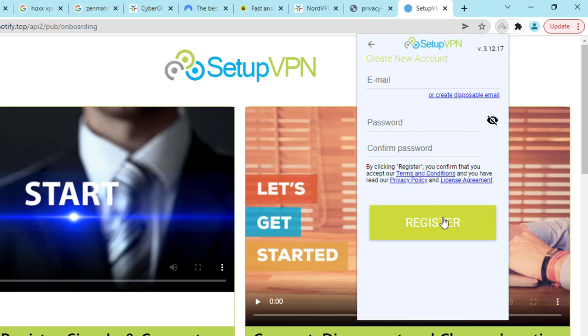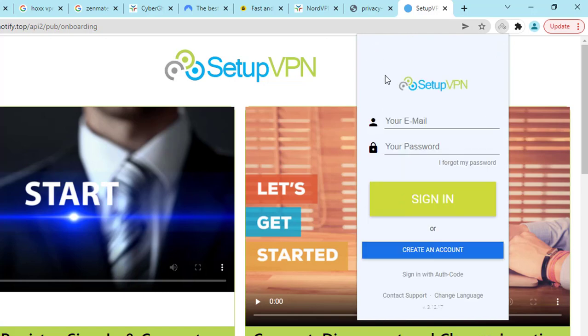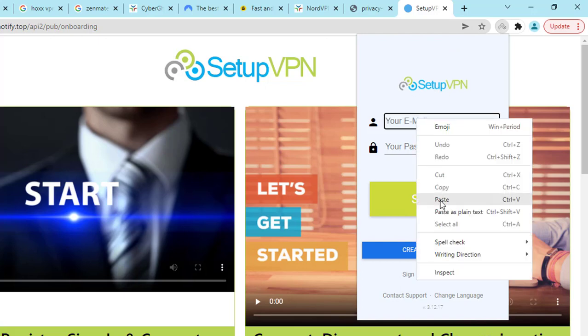They will send you a verification email. Just open your email inbox and click on the verification link, then you will see your account automatically active. Now I'm going to log in.